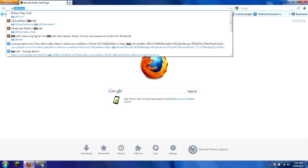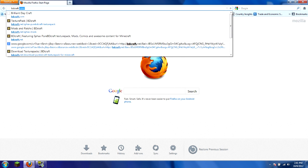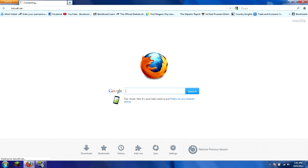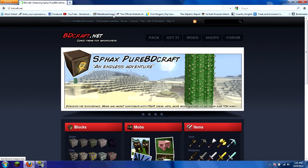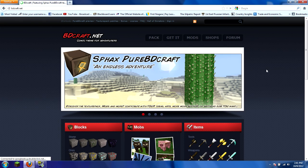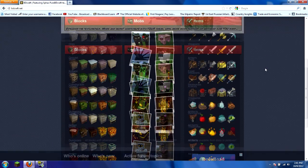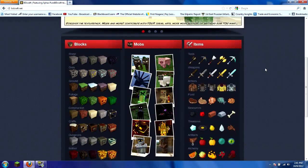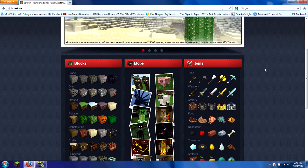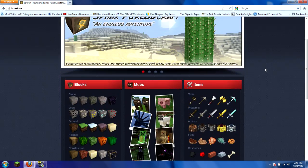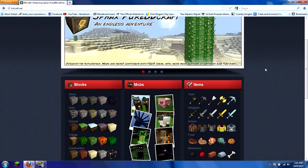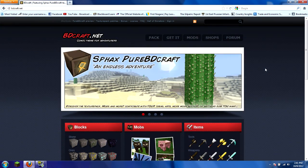You're going to go to bdcraft.net, and this is the Sphax website. This is one of the most popular texture packs in the whole Minecraft. Most people use it on YouTube.